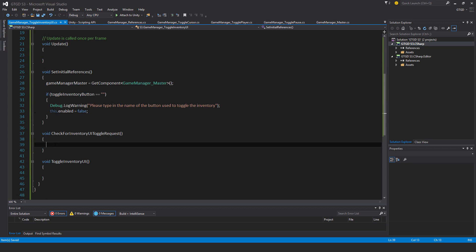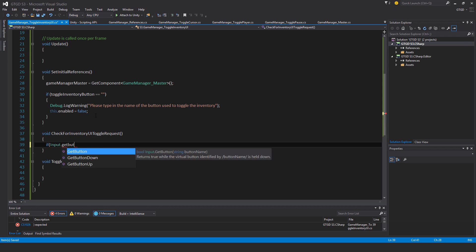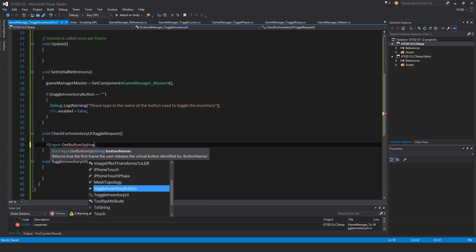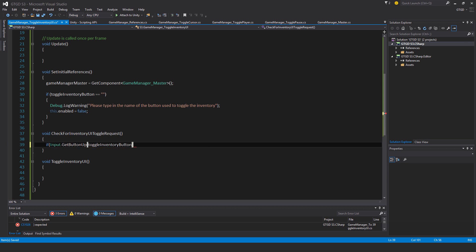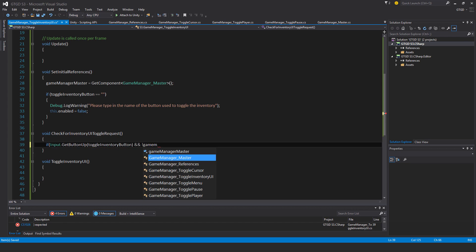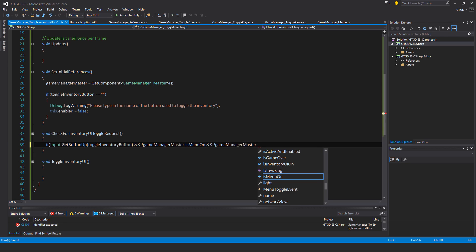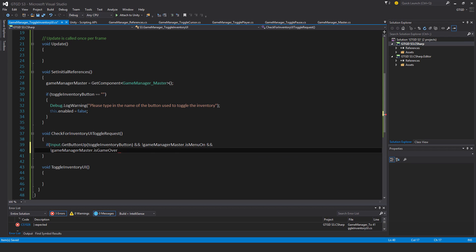Next, for checking for the inventory UI toggle request, I'll say if Input.GetButtonUp, and which button is that? Well, it's that one right here, toggleInventoryButton. And if this button is pressed, and the menu isn't up at the moment. So and not gameManagerMaster.isMenuOn and not gameManagerMaster.isGameOver.